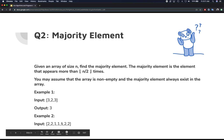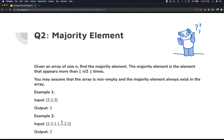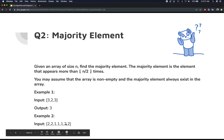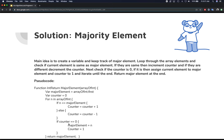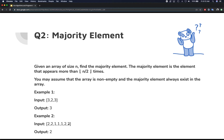You continue forward and land on another one, so the counter becomes two. Then you encounter two — the counter goes down to one. Another two, and the counter decrements again to zero. At that point, the majority element changes again to the current element, which is two, and the counter becomes one. That's where the loop ends, and that value gives you the majority element. This technique works because the array is non-empty and a majority element always exists.